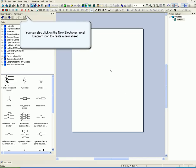You can also click on the New Electrotechnical Diagram icon to create a new sheet.